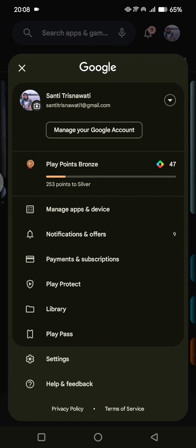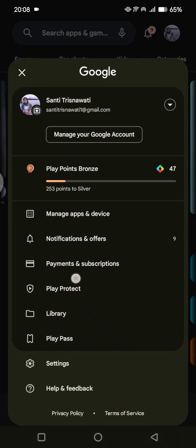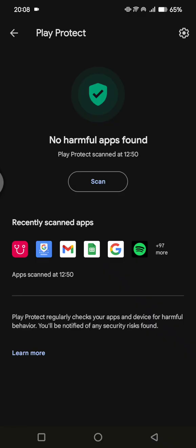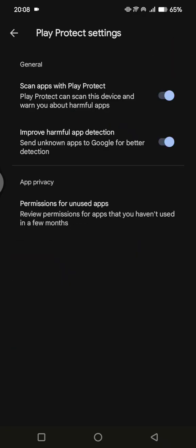Then tap on Play Protect. Click on the settings at the top right corner, and disable these two features: the first one is scan apps with Play Protect, and improve harmful app detection.